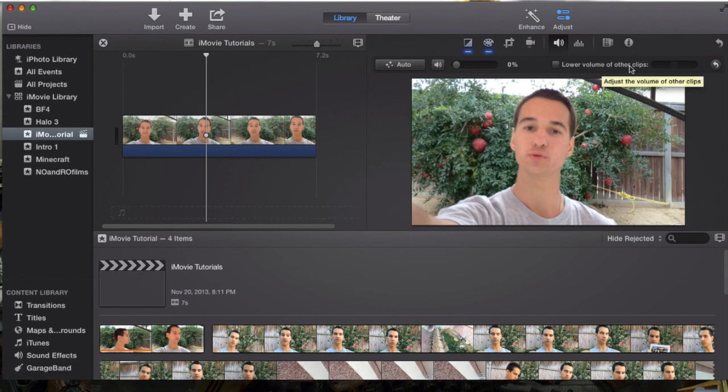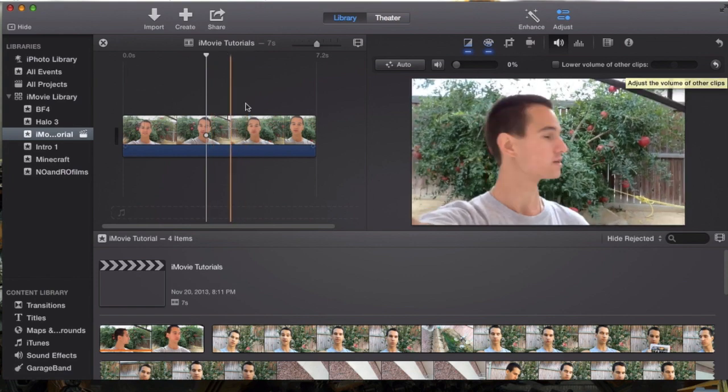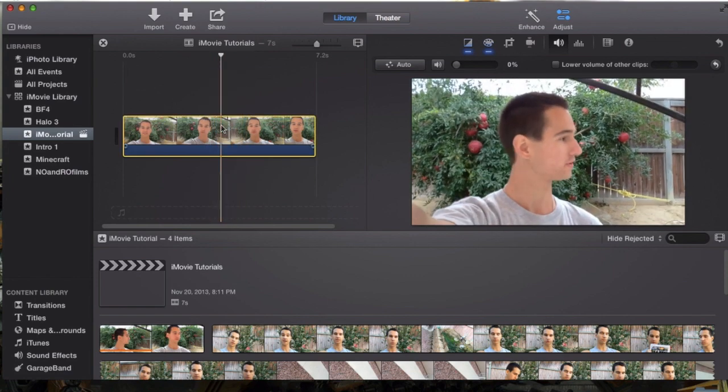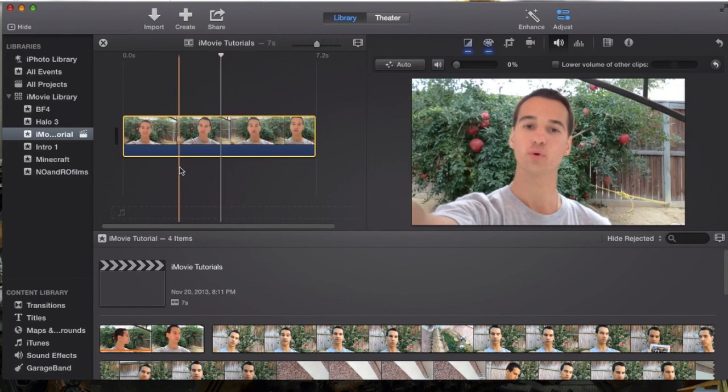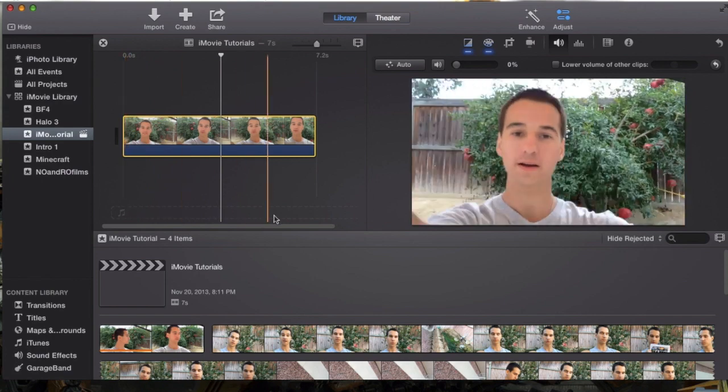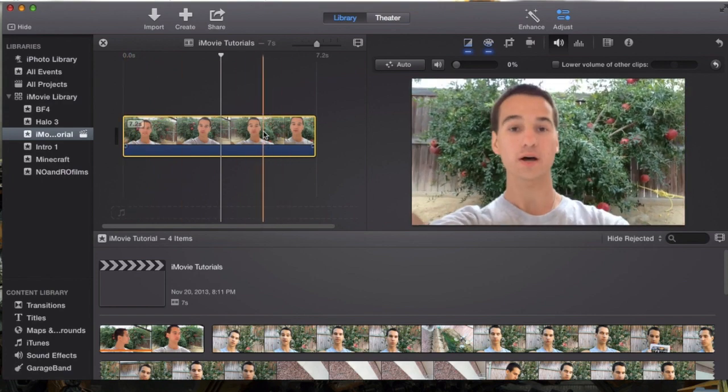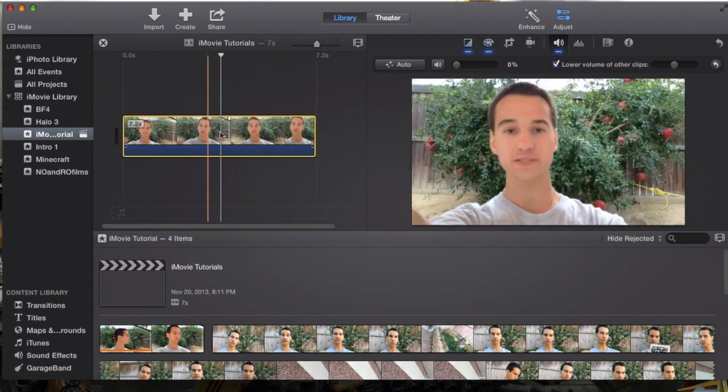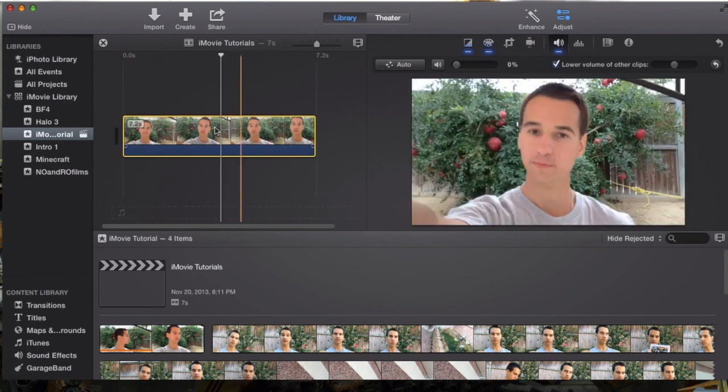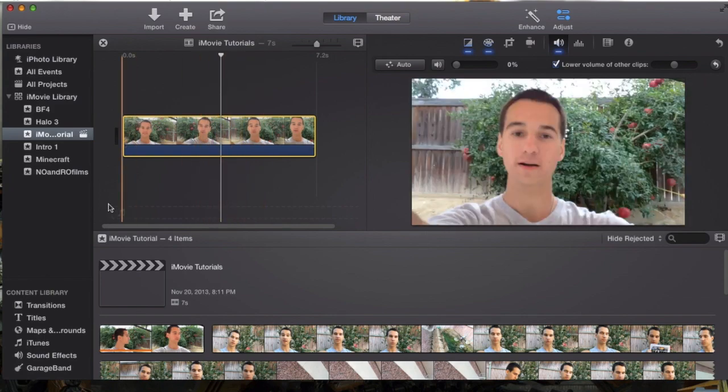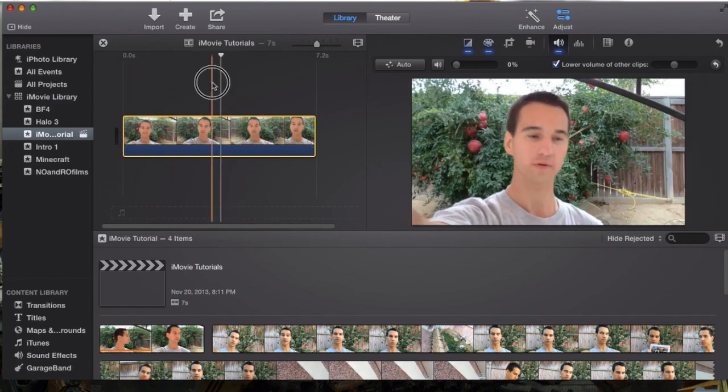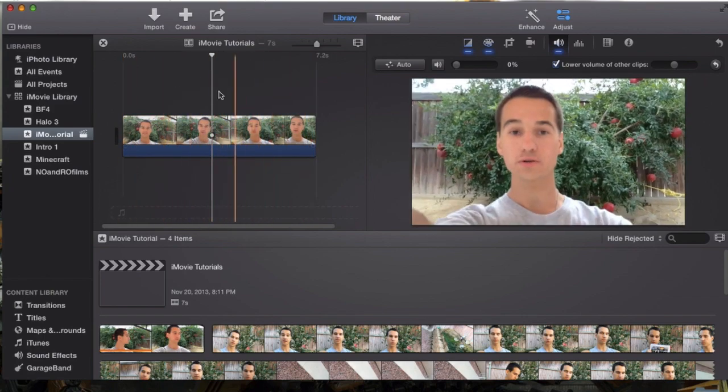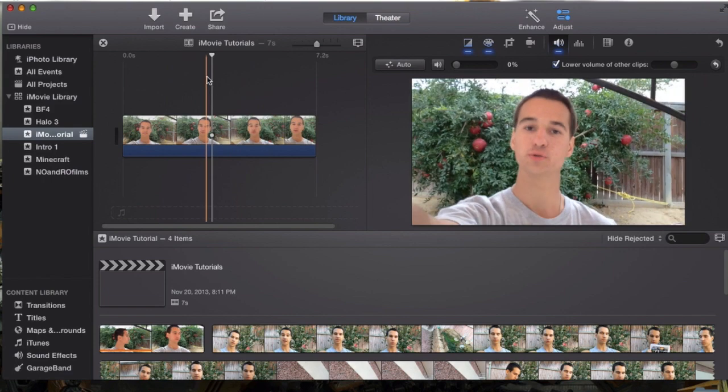This here lower volume of other clips. It's pretty self-explanatory, but the way it works is let's say you have a picture in picture and you have this video or you have audio and like let's say you have music in background. You select this clip, lower volume of other clips, meaning that this audio will be heard better than the additional clips you may have like a picture in picture.